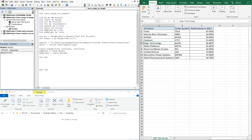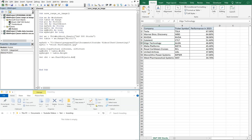Now we want to set cht equal to ws.ChartObjects.Add, with Left 0, Top 0 — using a line continuation ampersand underscore — and Width equal to myWidth and Height equal to myHeight.